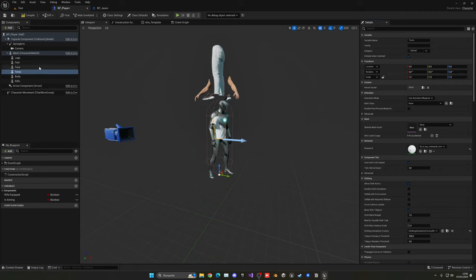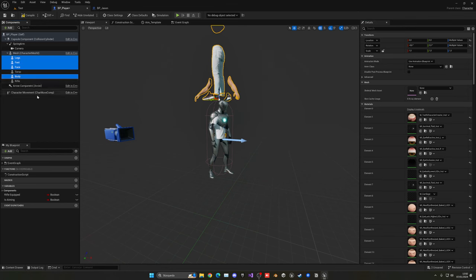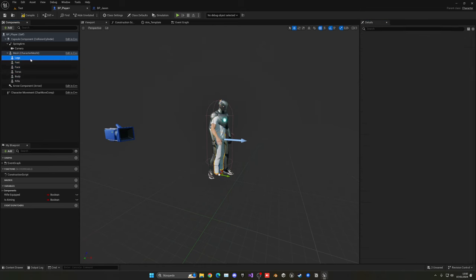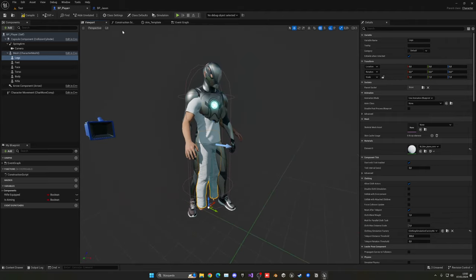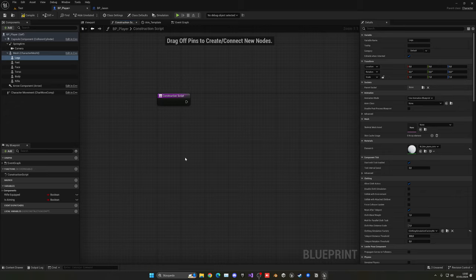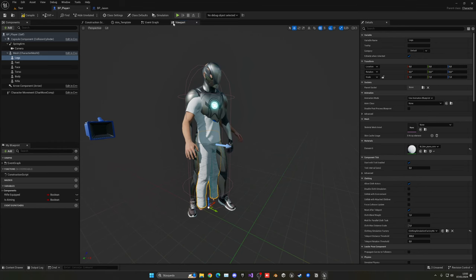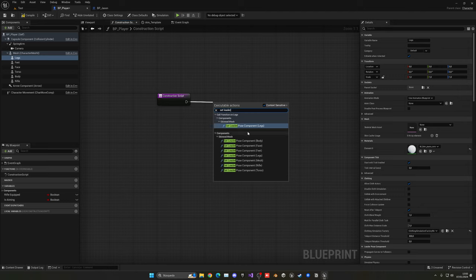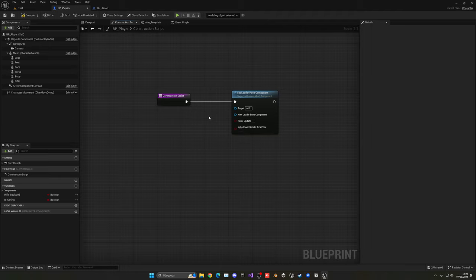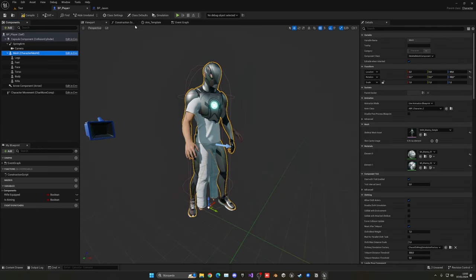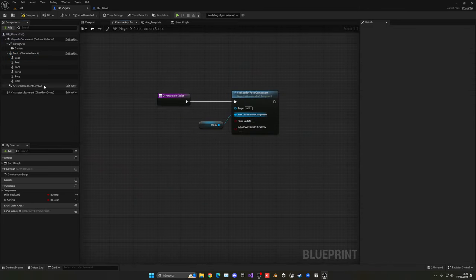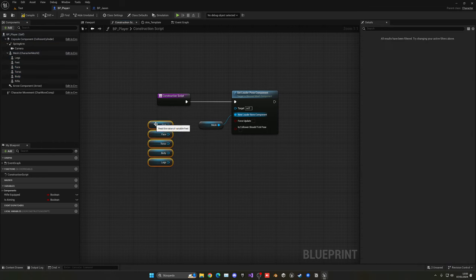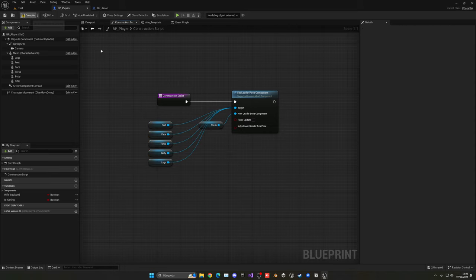With everything as children of Mesh, select the Torso first and click the Reset button to place it correctly. Do the same for the others — make sure not to select the rifle — then click Reset for all. Now they're in place but stationary. Go to the Construction Script and add a Set Leader Pose Component node. The leader bone component will be our Mesh — the parent — and all target body parts will follow it.